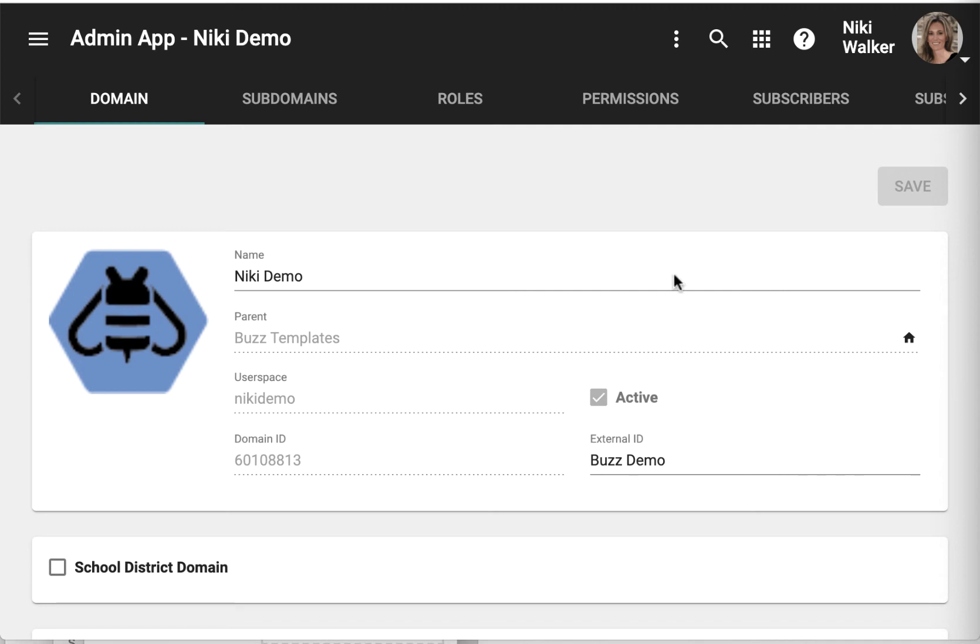In Buzz, you can sign in and proxy as another user. That means you have access to and permissions over everything that user has. So it's important to use this feature responsibly. Only users with domain proxy permissions can proxy as another user.